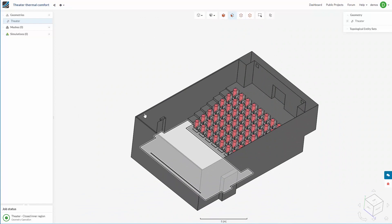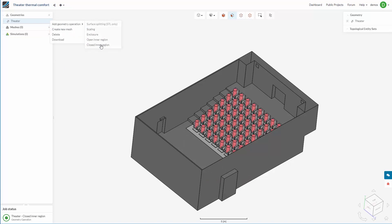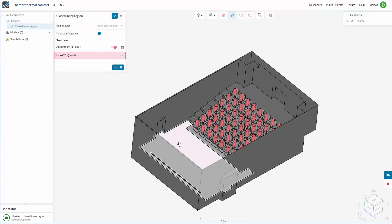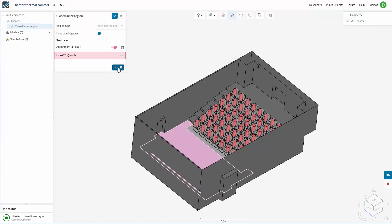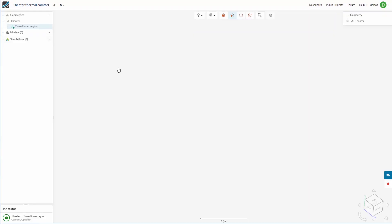The geometry is actually fairly complex, which is quite a good example. So here we are going to choose to create closed inner region. This time we just pick one single internal seed face and press start. And again, SimScale builds the volume for us.